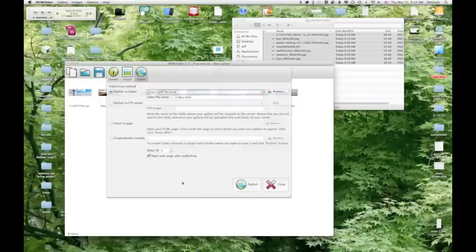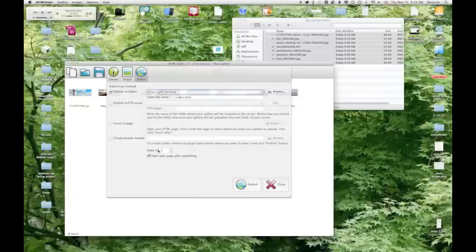If you have more than one of these WoW sliders on a page, that's what the slider ID is. So if you have like three or four different sliders on there, you would want to change them so they're not all the same ID. And now I'm going to publish.